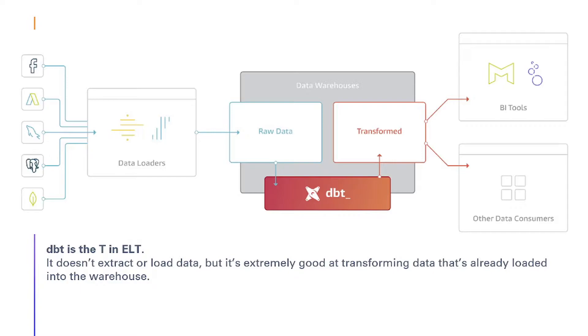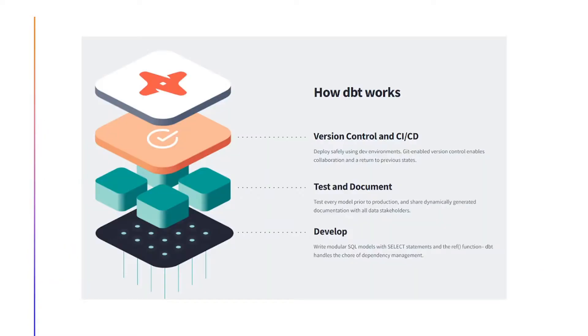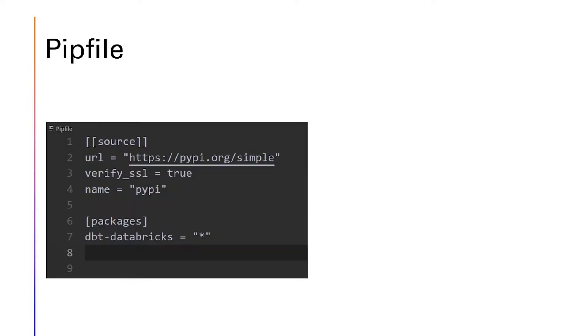dbt is the T in ELT. It doesn't extract or load data, but it's extremely good at transforming data that's already loaded into the warehouse. You develop with modular SQL models that is with select statements. You test and document it, and you can version control and do CI/CD of it.